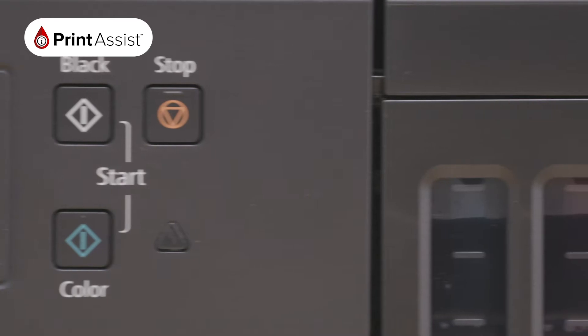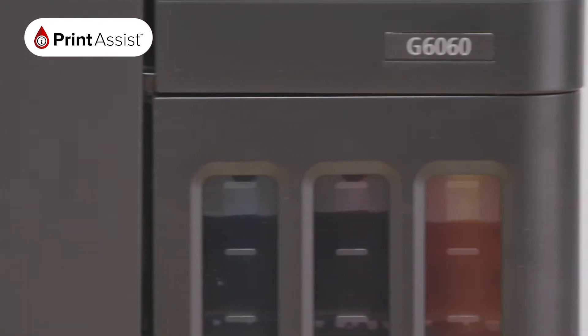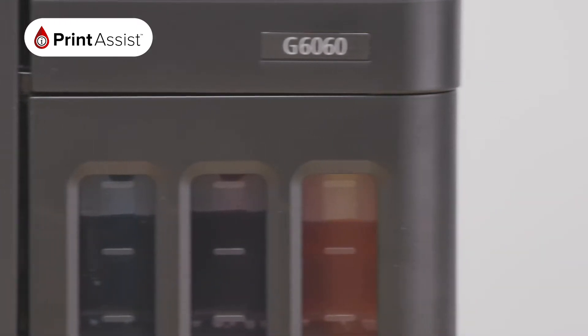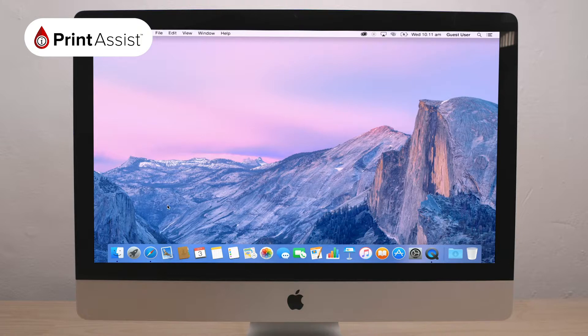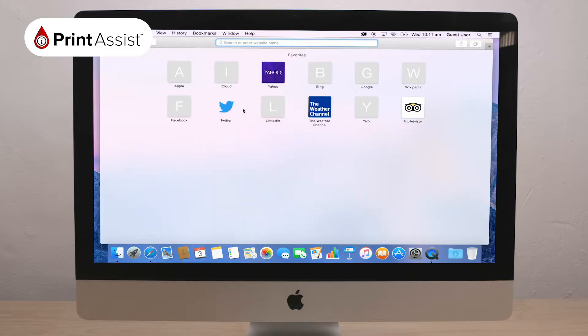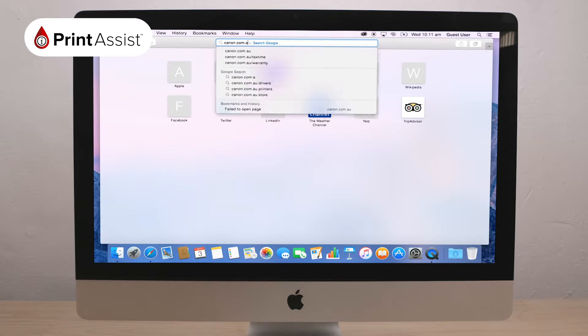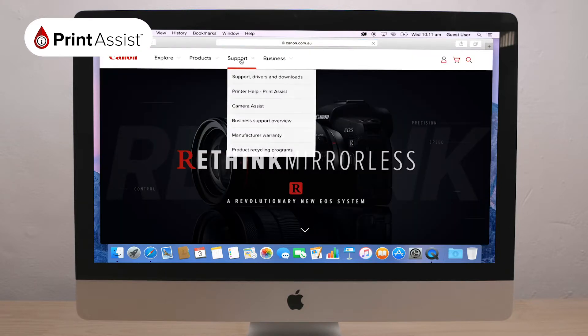To use the USB cable, first install the printer's application software on your computer. On your computer, open a new web browser window and go to canon.com.au. From here, select Support and then Support.